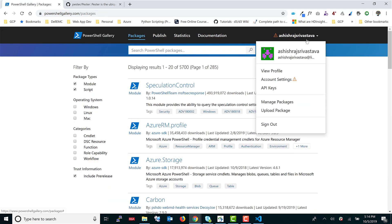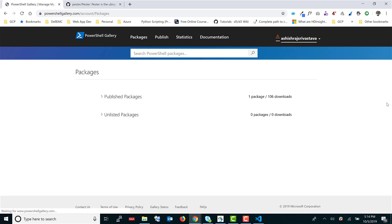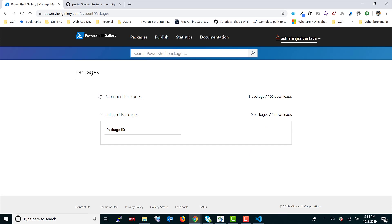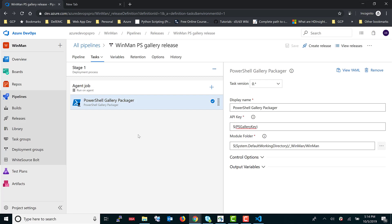Under Manage Packages on the PowerShell Gallery, the WinMan package I published is visible there. This is how you publish packages using your API key — it's a simple task. You can be more creative by adding integration tasks so the module is only published when it has also been validated against some infrastructure, but for this demo, this covers the essential flow.